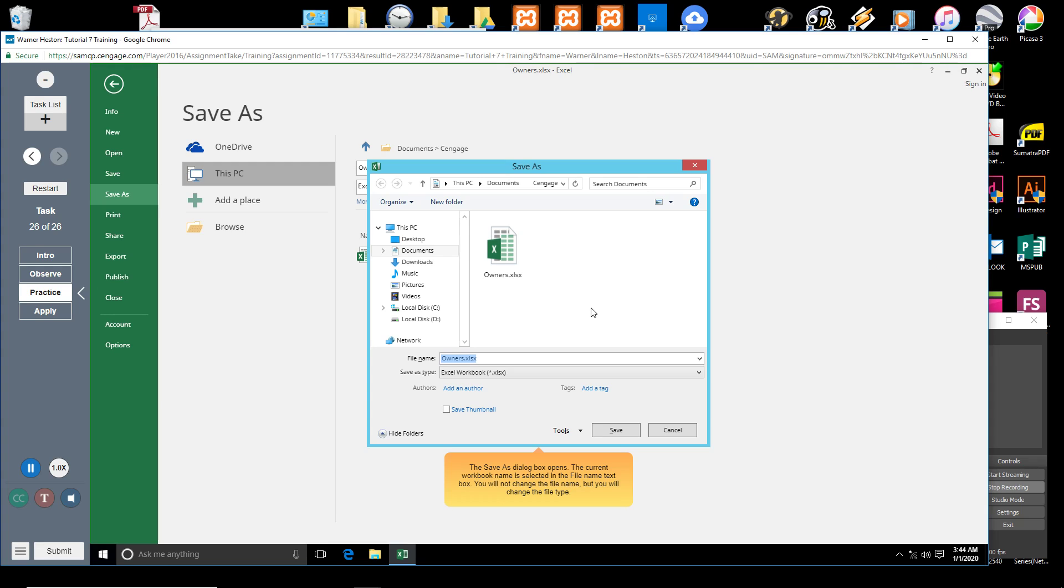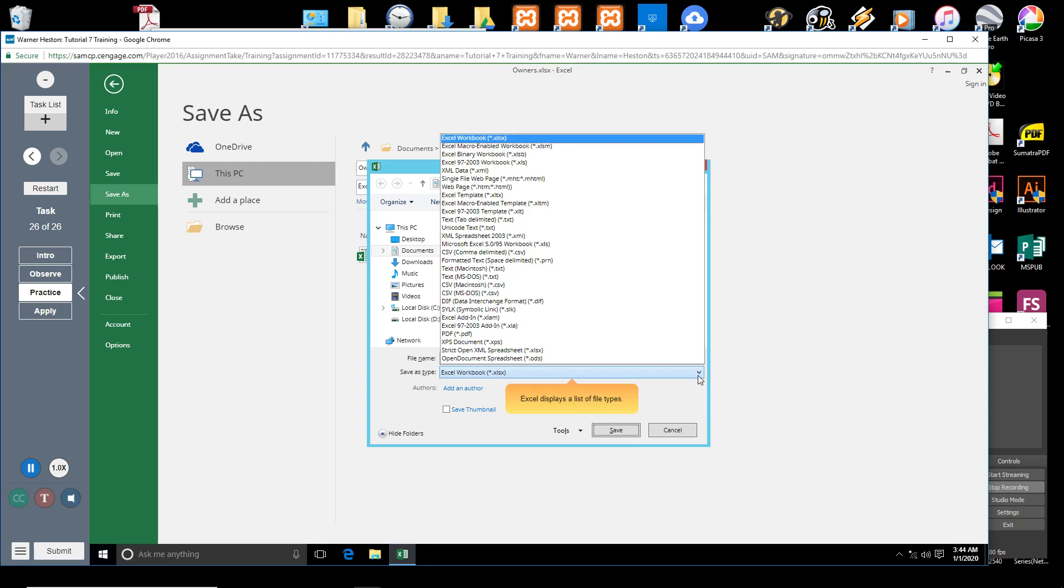You will not change the file name, but you will change the file type. In the Save As dialog box, Excel displays a list of file types.